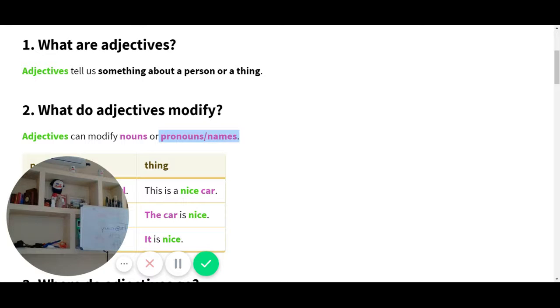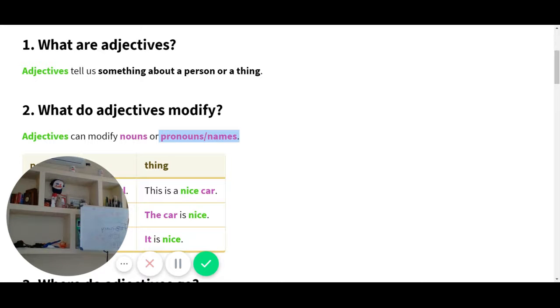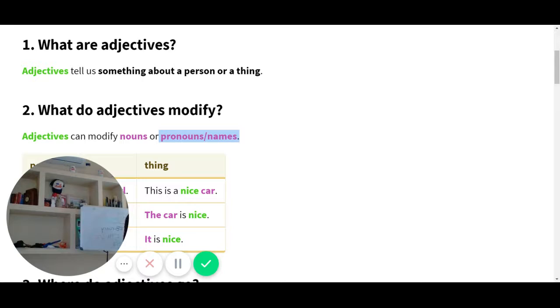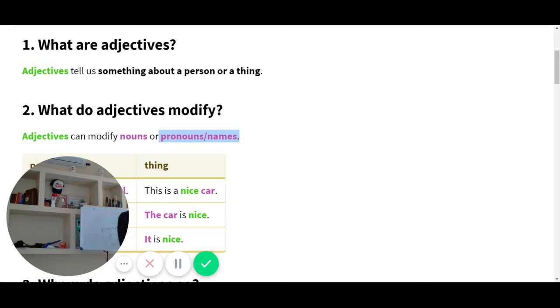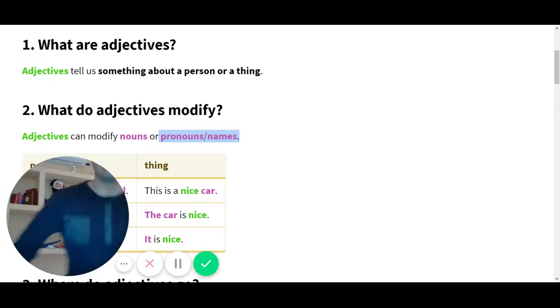Entonces ahí nos están diciendo que los adjectives pueden modificar los nouns. Places, people, ideas, objects, concepts. Y ya sabemos que estos son people. Y nos dijeron doble, también los pronouns. Dice, oh, a veces son pronouns. Estos son los pronouns. O a veces son nombres porque puedo decir yo o puedo decir Jonathan. Nombres.